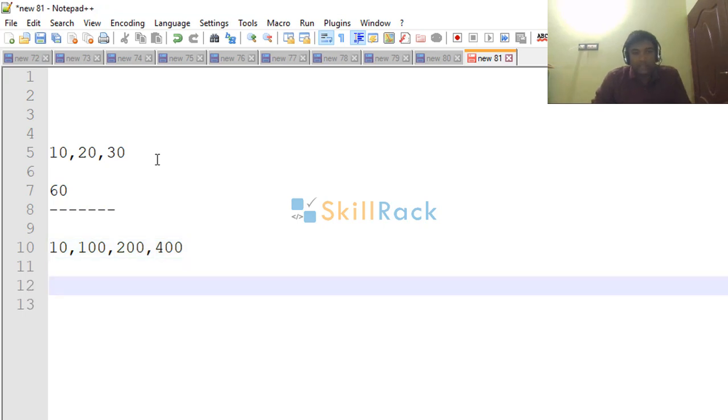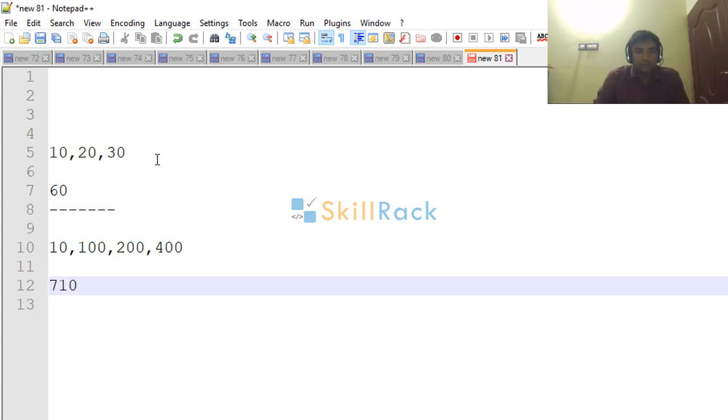So now their sum is nothing but 710, so this must be the output.